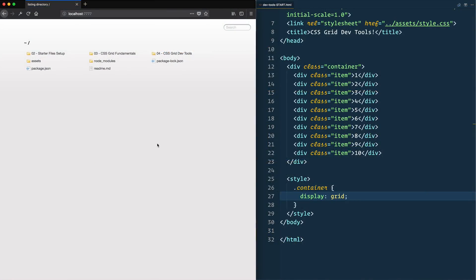CSS Grid is kind of hard to visualize because we're essentially making things called columns, tracks, rows, and gaps. They're not elements in themselves like most things in HTML. We're able to inspect element and change the color or add a border, but with CSS Grid we're making things that are sort of untouchable.